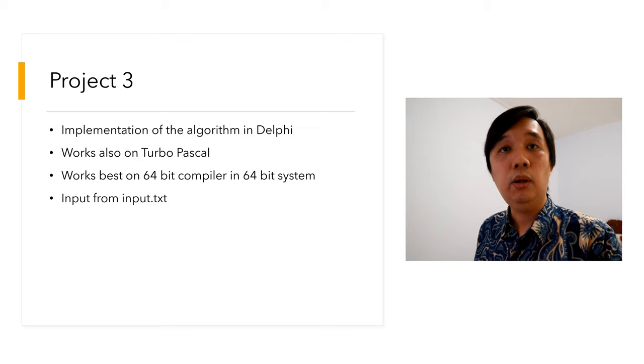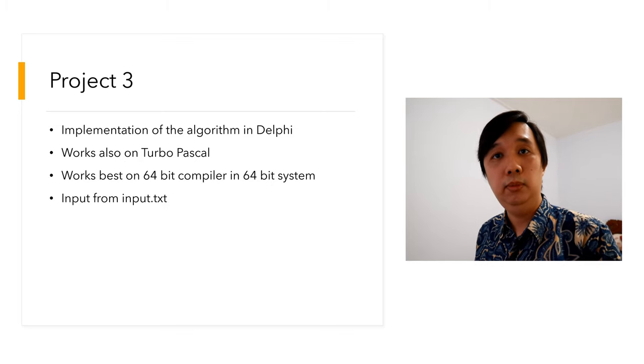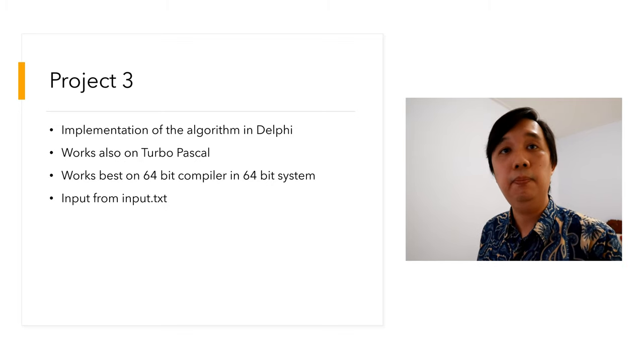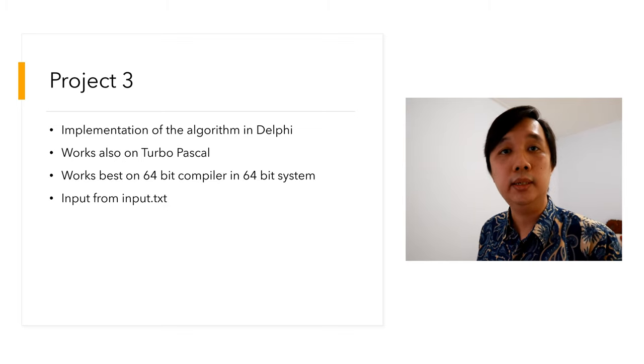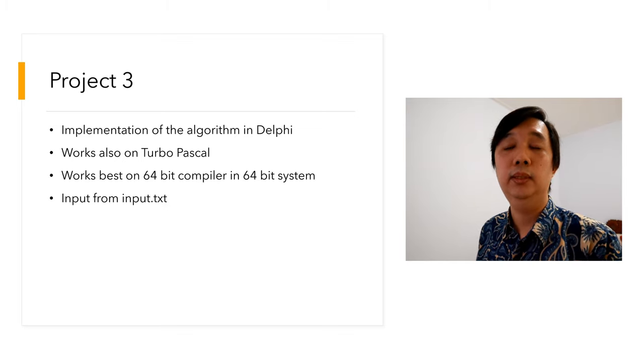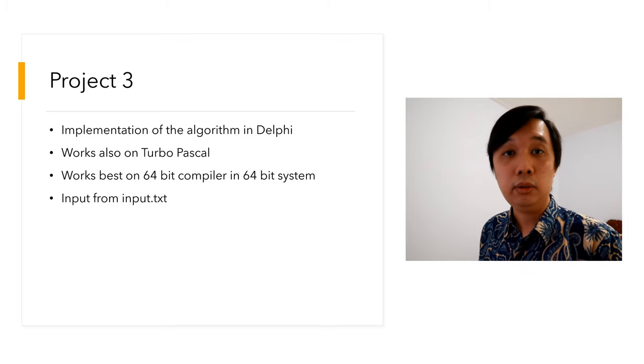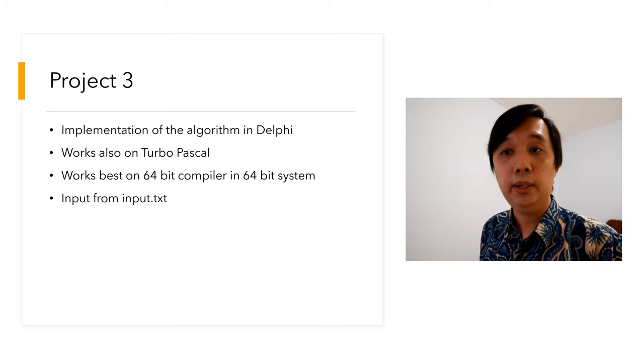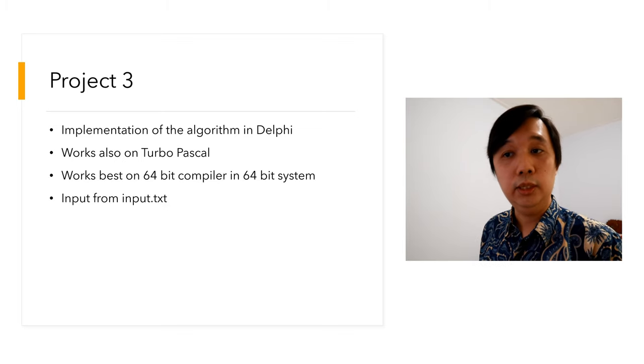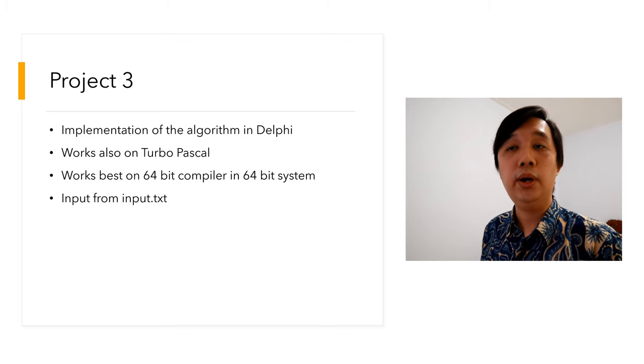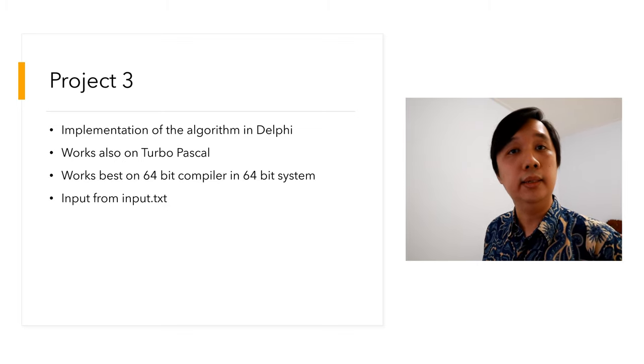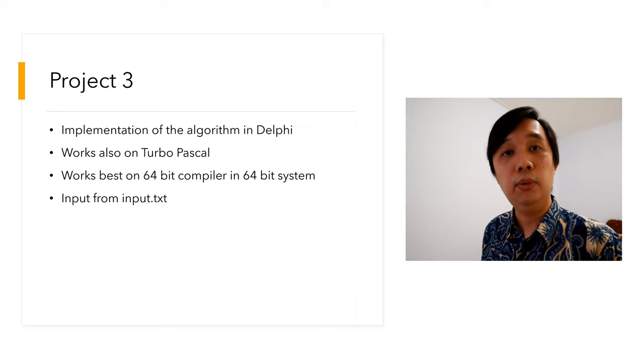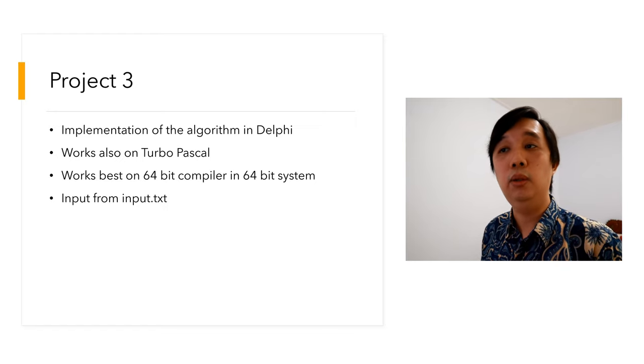Project 3 is an implementation in Delphi of the algorithm that I described in this video. This implementation also works on Turbo Pascal with minimal modification, but this will work best on a 64-bit system because the addressable space on 64-bit system is a lot larger compared to 32-bit system.